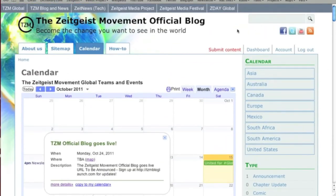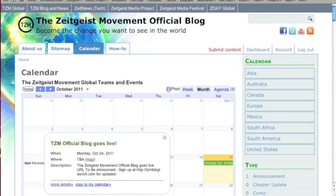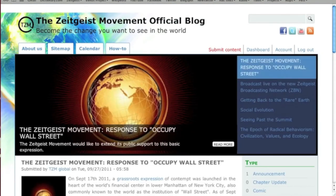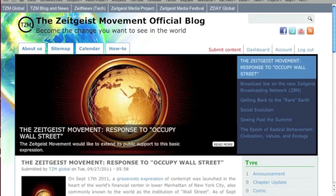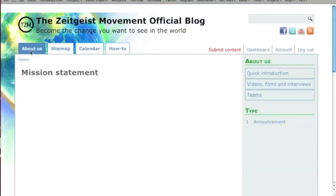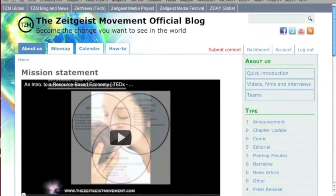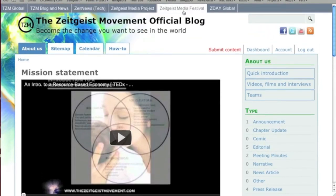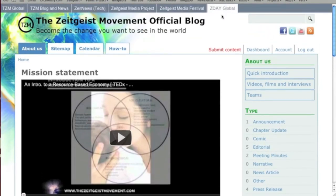Remember, anytime you want to get back to the front page, simply click on the Zeitgeist Movement official blog at the top. That should just about cover the basics, but if you have other questions, you can find more information in the How To section. To learn more about the Zeitgeist Movement, click on the About Us tab. You can also visit our other official websites using the convenient toolbar located along the top. Thank you for watching, and we hope you enjoy the site.